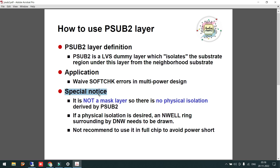It is important to understand that P-Substrate 2 layer is not a physical layer — it is not acting as a deep N-well. Deep N-well will physically isolate one ground from another, that is global ground to local ground. But P-Substrate 2 layer is just isolating virtually to waive off the soft check error. If you add any P-Substrate 2 layer, you need to inform the designer and the foundry as well. Also, it is not recommended to use this P-Substrate 2 layer at the full chip level — it should only be used at the sub-block or cell level.